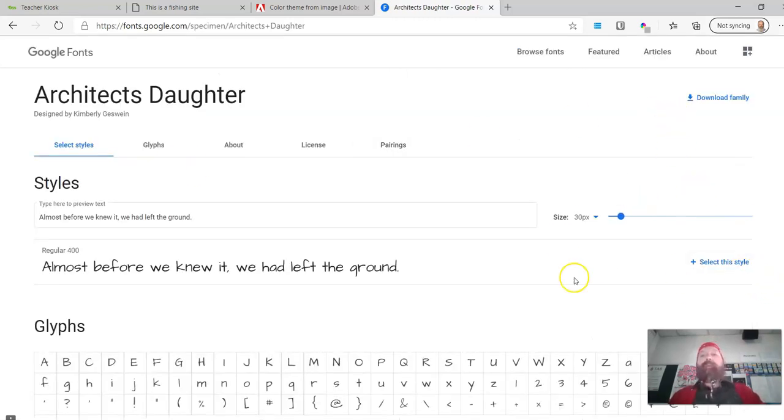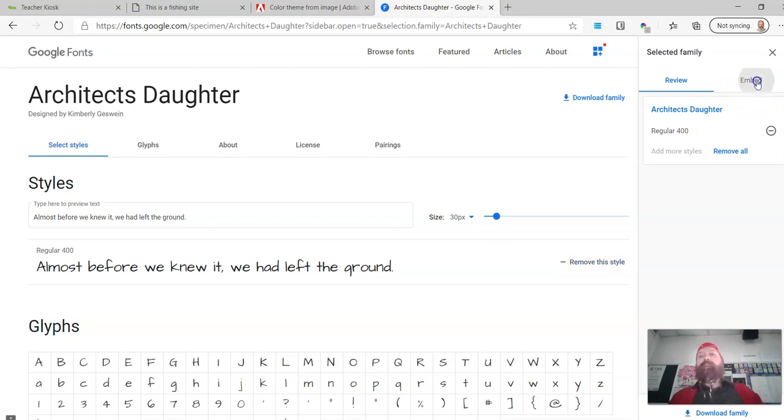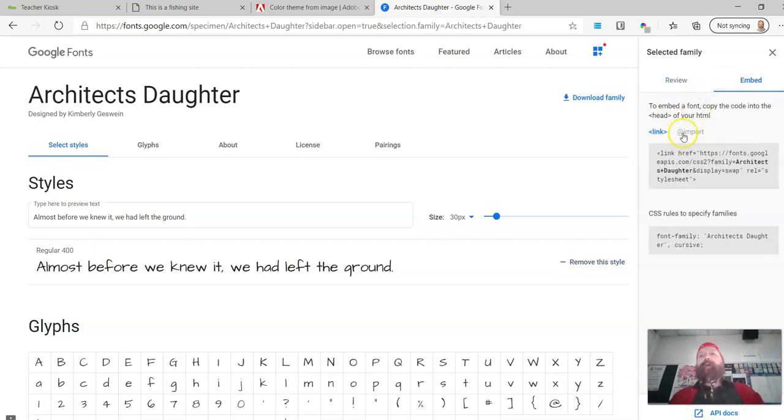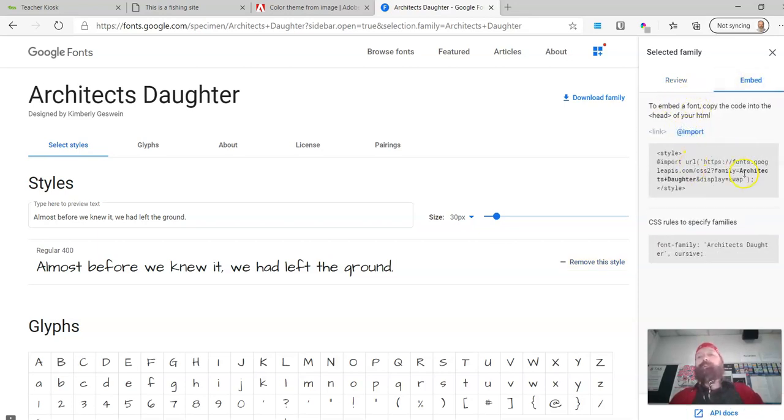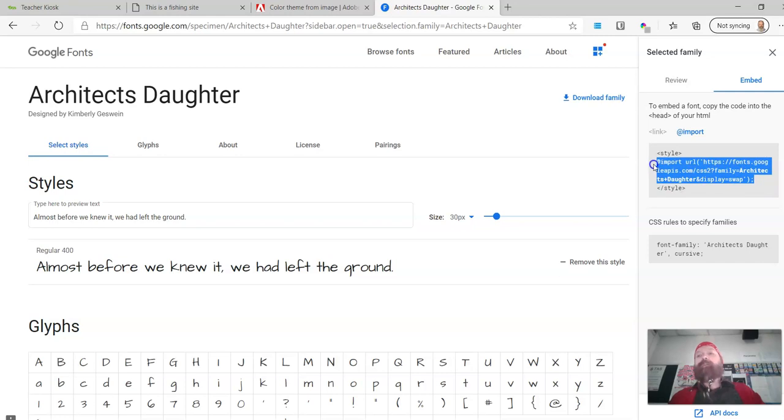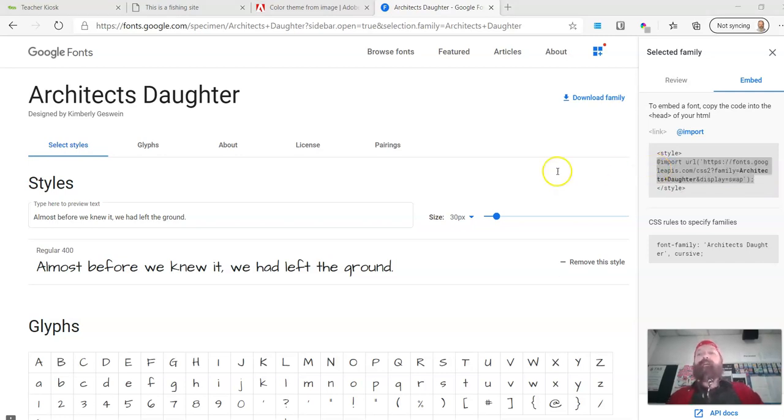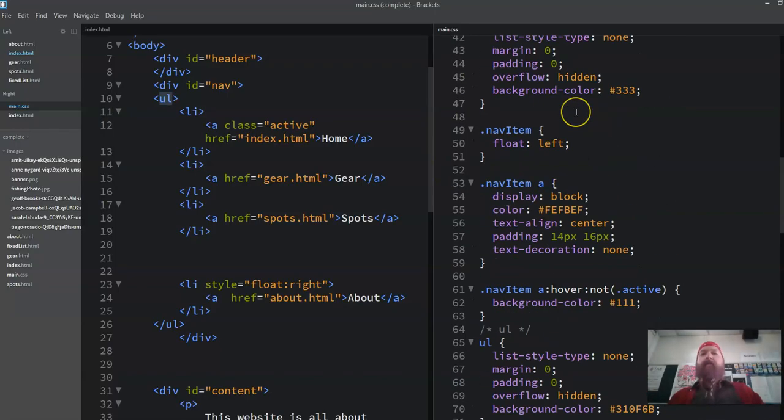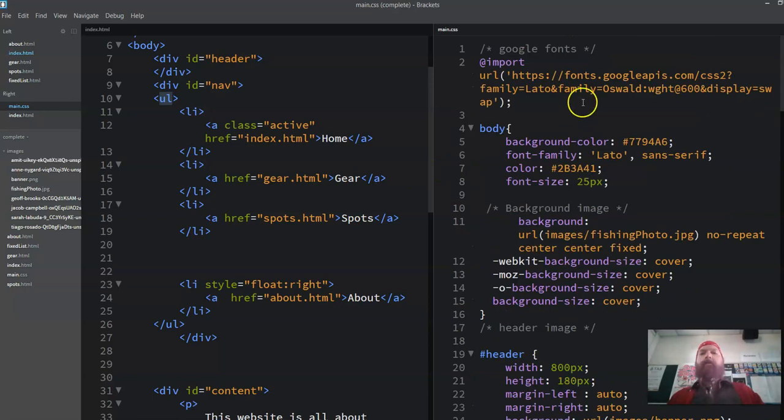That could work as well, couldn't it? So I'm going to grab this one. And I'm going to select the style, and then embed. And we use the import. And I don't copy the style tags. So I copy that back over here, top of here.